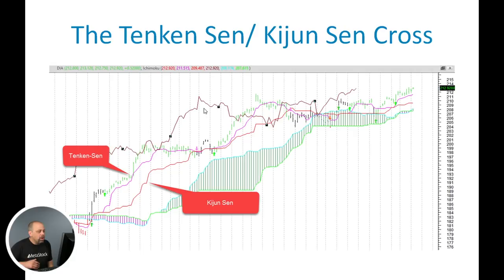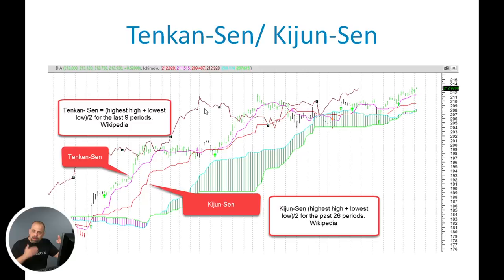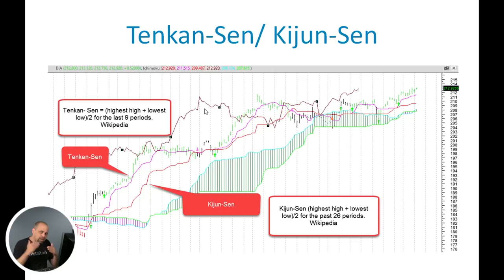The first thing we're going to talk about is what we call the Tenkan-Sen, which on this chart is a purple line, and the Kijun-Sen indicator, which is the red line. Very simply, the Tenkan-Sen takes the highest high over the last nine periods and the lowest low over the last nine periods, adds those values together and divides by two. You can think of it almost like a moving average, but instead of using average prices, you're using median prices — it tells you the exact middle price for the last nine periods.